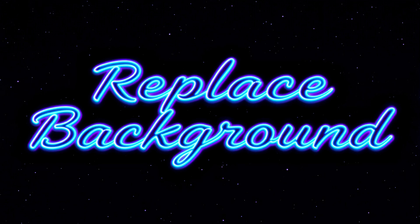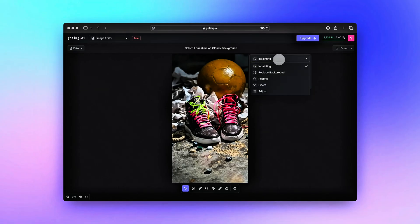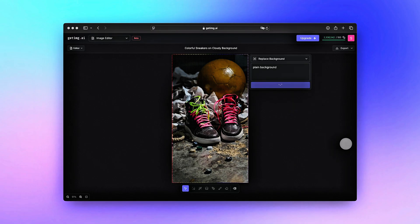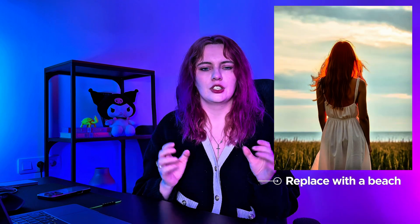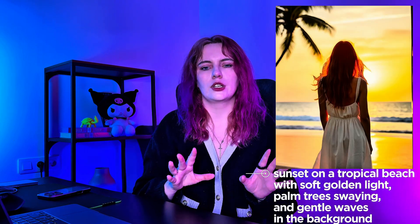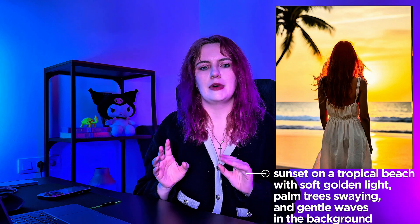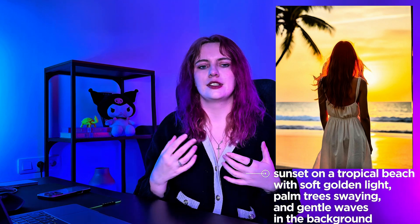First up, replace background. This tool is incredibly powerful when used right. It lets you swap out the entire background of your image with just a prompt. But you need to be specific. Instead, describe what you want to see — like sunset on a tropical beach with soft golden light, palm trees swaying and gentle waves in the background.